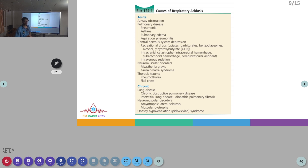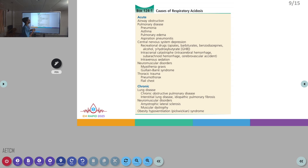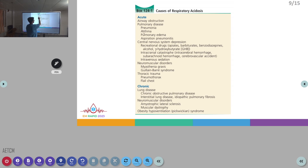Coming to the causes of respiratory acidosis: in acute respiratory acidosis, we expect initial rapid changes involving airway diseases such as exacerbations of pneumonia, asthma, COPD, or airway obstruction in general.